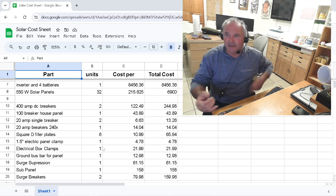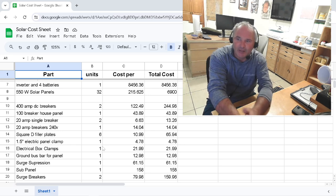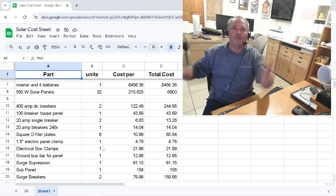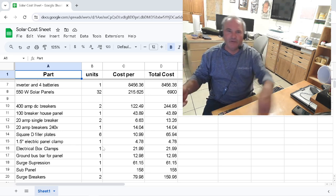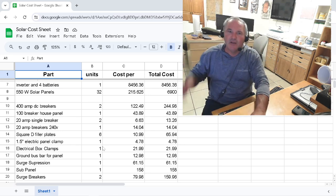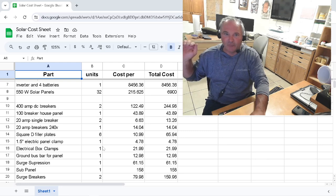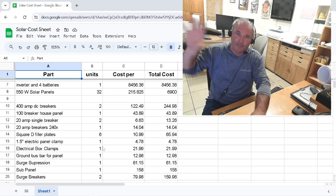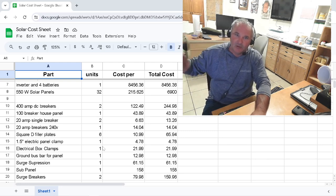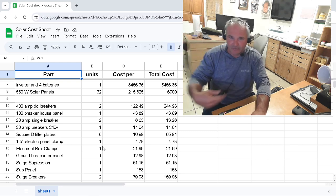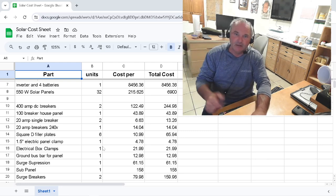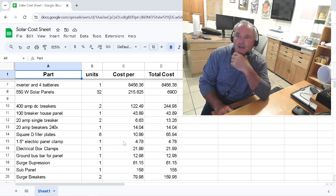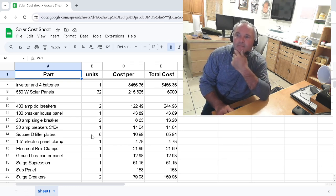Down below is just a list of tools and just other little things I had to buy like 400-amp DC breakers, so I have a breaker on both sides of the battery. One that feeds into the inverter, and then one that comes from the charge controller bus bar down in to feed, to charge the batteries.